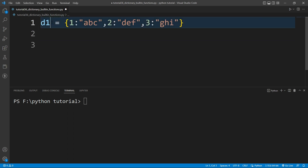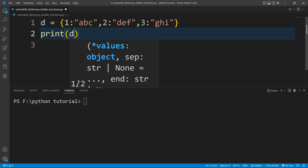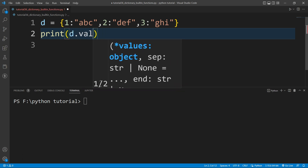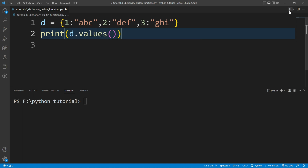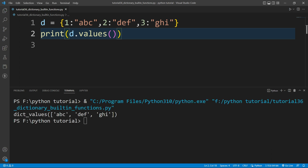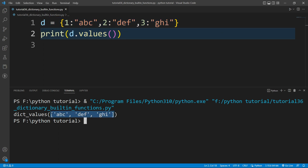To print all the values present inside a dictionary, there is a built-in function called values(). I'll write d.values() inside a print function. Running this, you can see it prints all the values in the dictionary — it returns a list of values. That's it for now; we will continue in our next video. Thank you for watching.